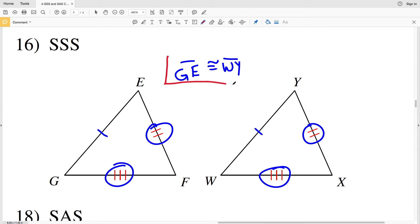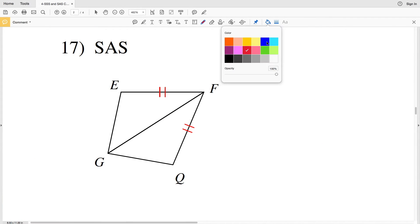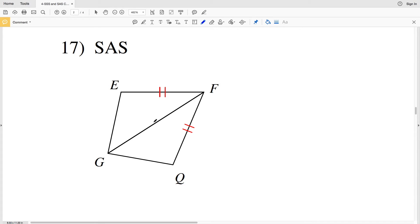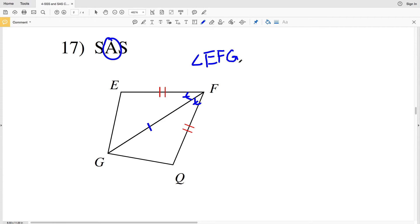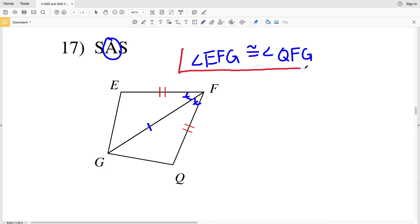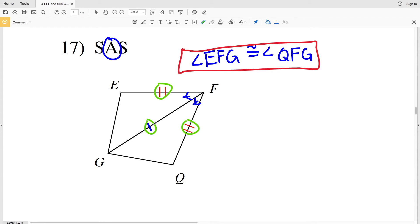For the side angle side part of number 16, these two triangles share the common side GF, which is congruent to itself. So we just need the included angle to be congruent, which is angle F in both triangles. For the first triangle it will be angle EFG, and for the second triangle it will be angle QFG. So angle EFG has to be congruent to angle QFG for side angle side congruence.